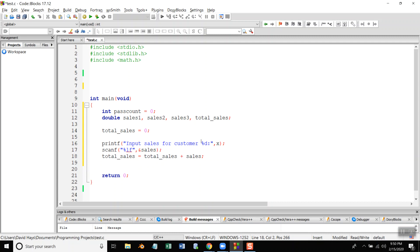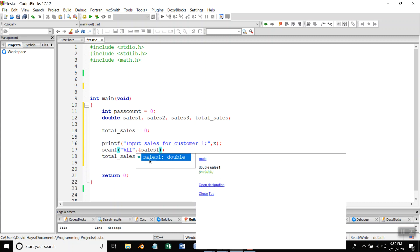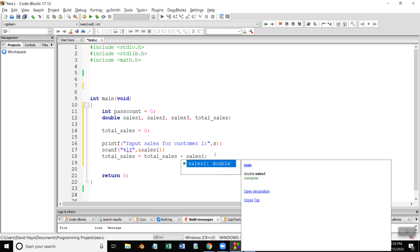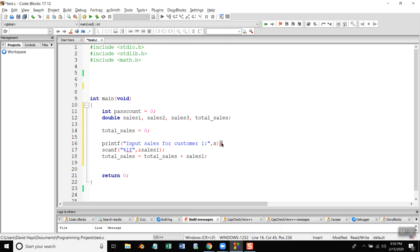Now, input sales for customer one, and that's going to go into sales one. And total sales is going to equal total sales plus sales one. Okay. Now, I'm going to repeat this. I'll highlight it.